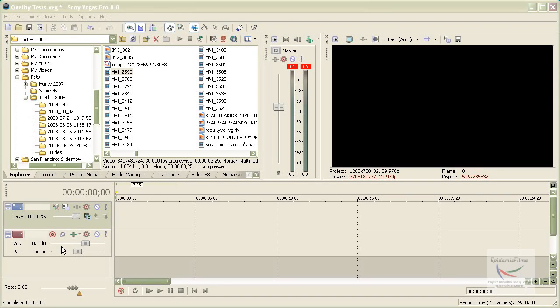Hey guys, it's Epidemical Tutorials here. Today I'm going to teach you the basics of panning and cropping in Sony Vegas.